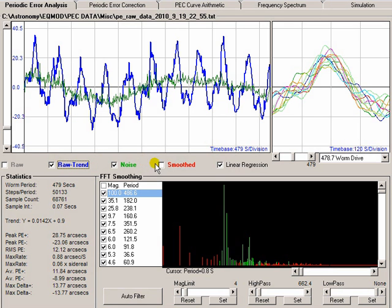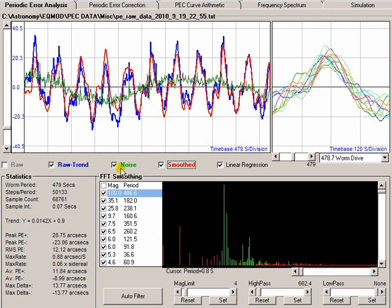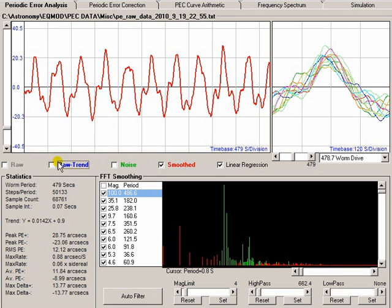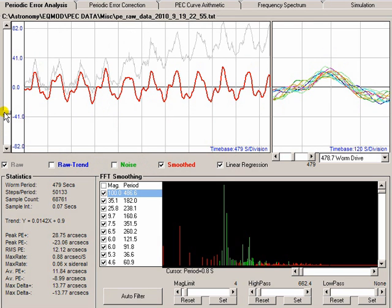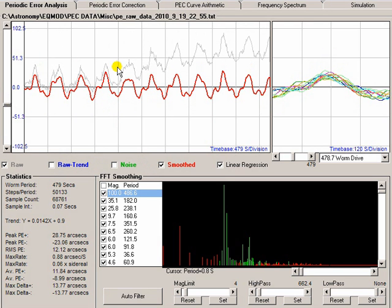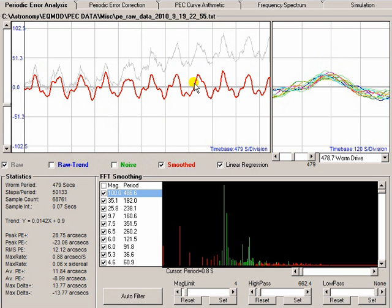So, our original data came in looking like that. By applying linear regression and by applying our smoothing filters, we've actually ended up with something that we believe is the mechanical characteristics of the mount. So, all the wind and seeing fluctuations and all the sort of random stuff has been removed. And this, we believe, is the characteristic signature of our mount.